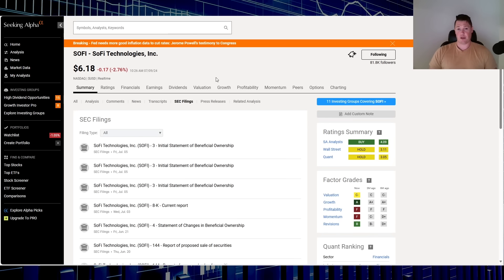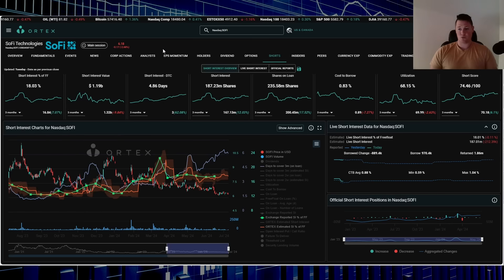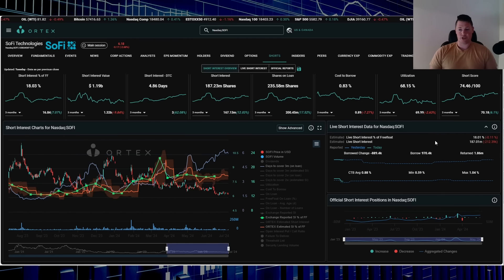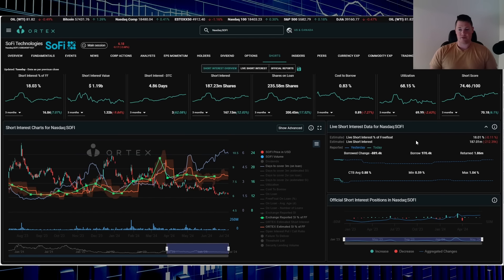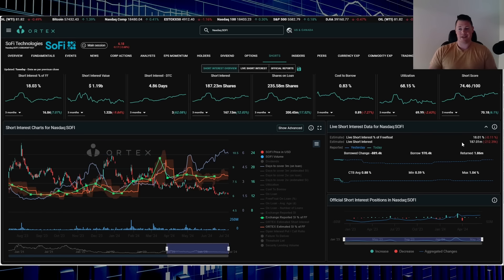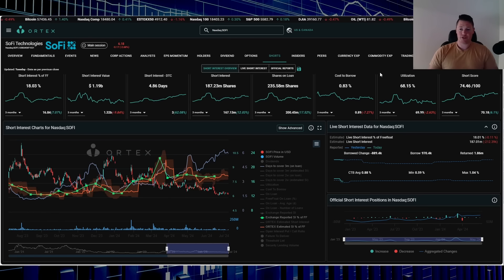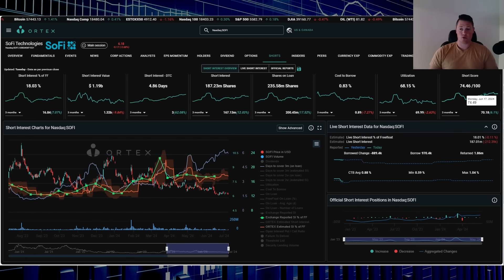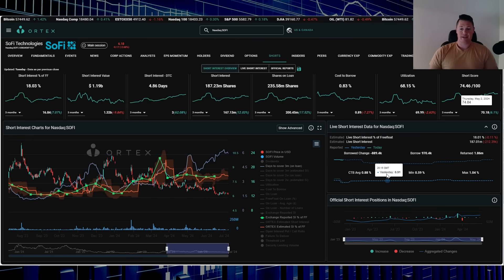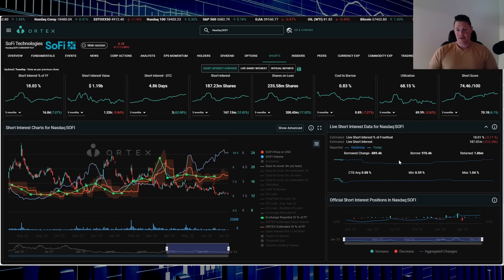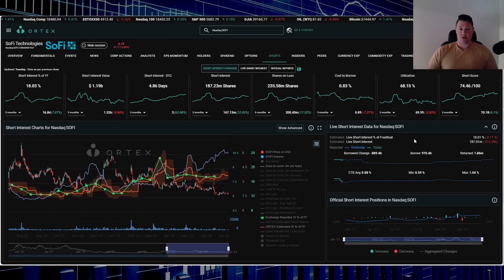Plus at the same time you do have a lot of manipulation which makes things so much worse. Right now shorts are kind of returning 212,000 shares, 18.01 percent of the free float being shorted, works out to be 187.01 million shares overall being shorted. Utilization 68.15, short score 74.46, and then cost to borrow average is 0.88 percent.